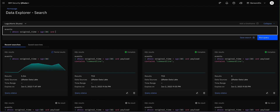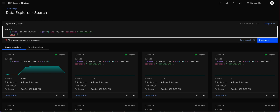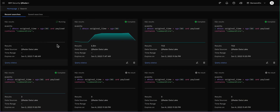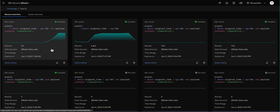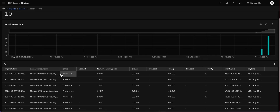We want to make sure that the payload from the logs contains the actual command line, so we use the payload with the 'contains' operator — which is case insensitive. 'Contains_cs' would be case sensitive. We put 'command line' there without worrying about upper or lower case. We take the first 10 results to make sure we're building correctly. The query runs and we can already see results showing it's working.